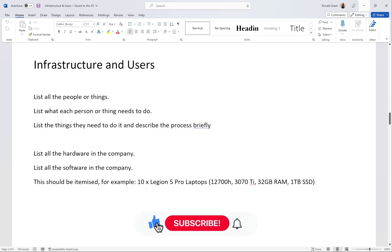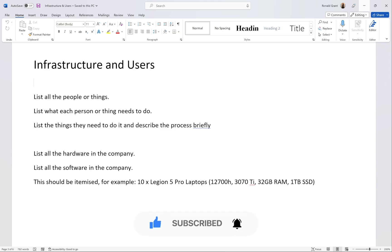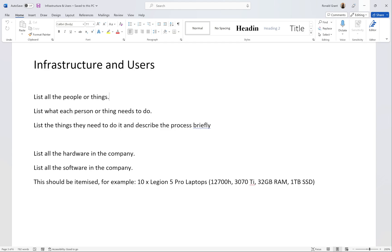Welcome back. This is 'Infrastructure and Users,' another part of the practical activity for activity three. Start by listing all the people and things in the company that need to do anything. The website is a thing, the owner is a person, the till system is a thing, the assistant manager is a person, customers are people, and the mobile phones they use are things. Those are your users, and the infrastructure is the actual system that helps them.